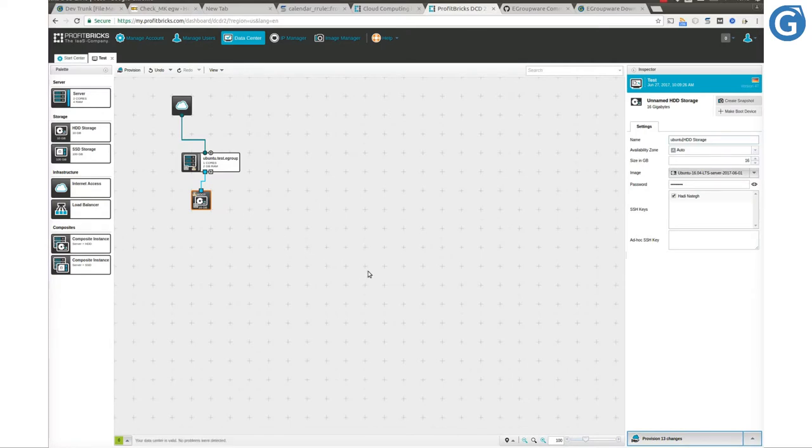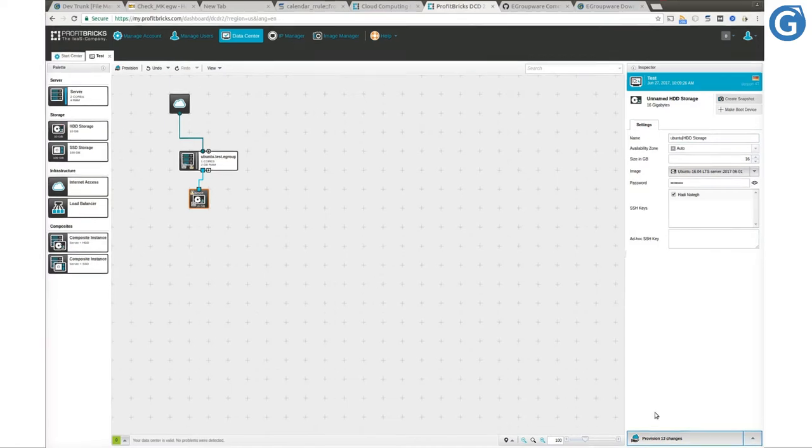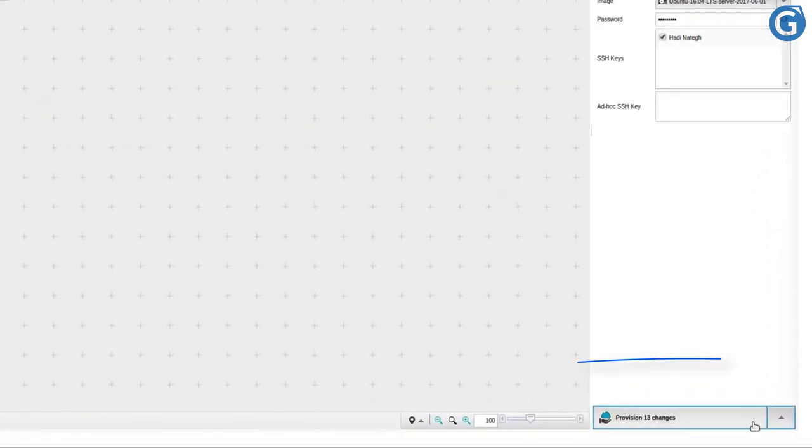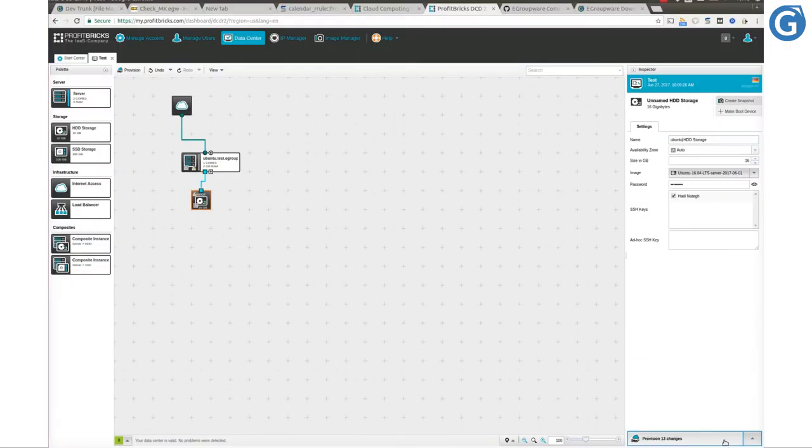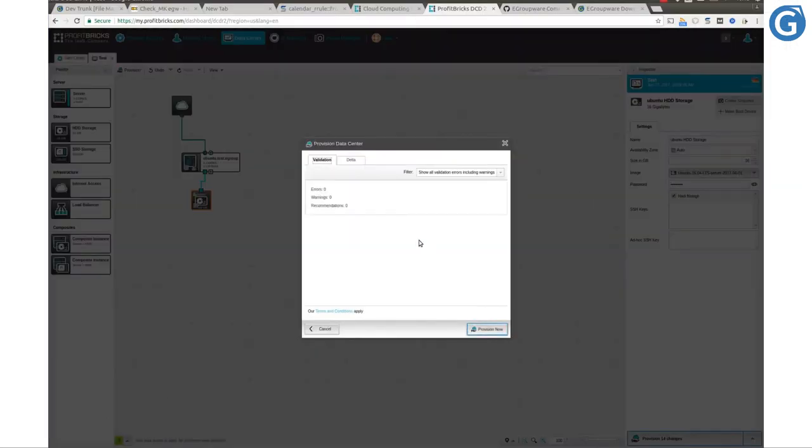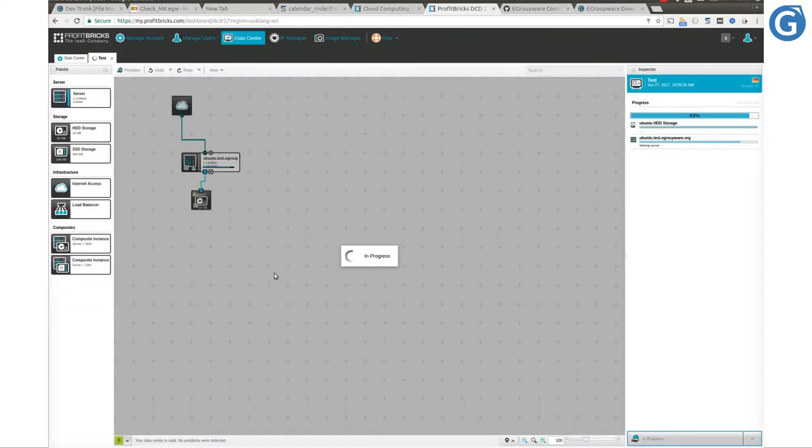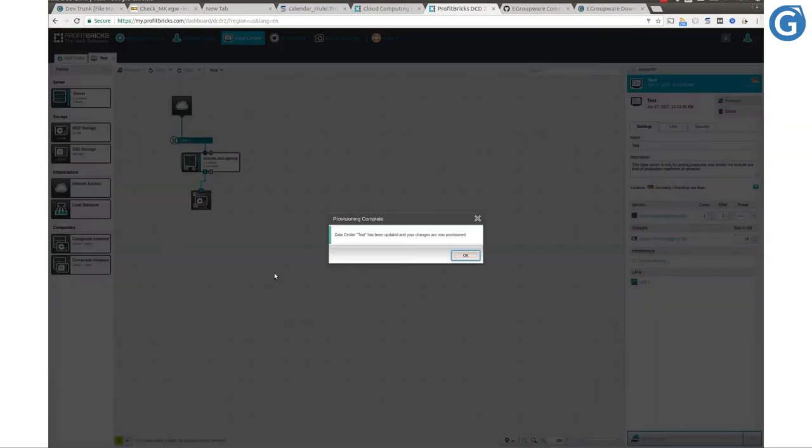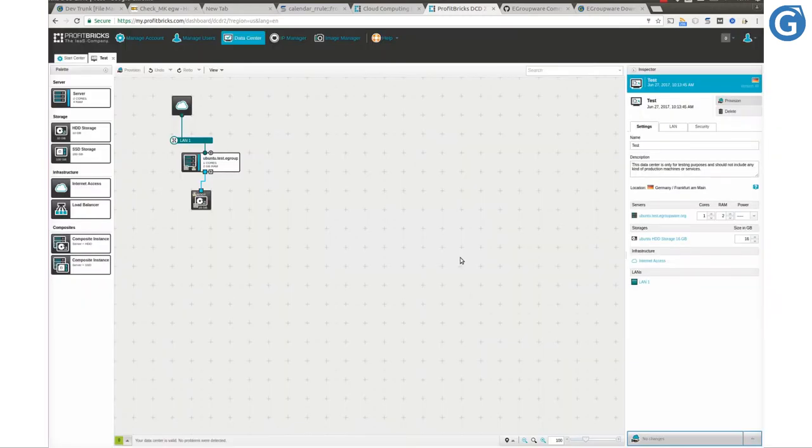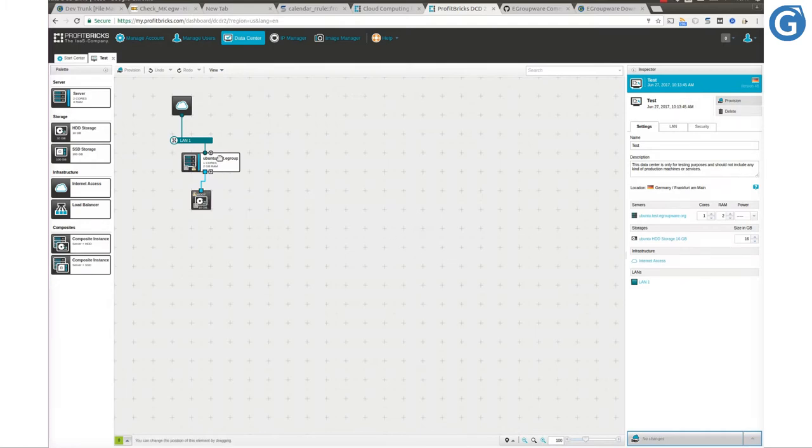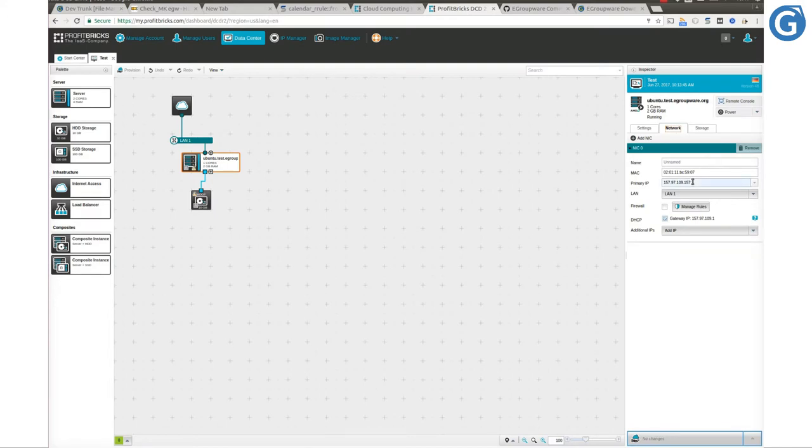Now comes the time to provision all changes we've made so far on this datacenter and apply them permanently by clicking on the provision button located on the bottom right corner. Our server is created. We have a fully configured running server with an assigned DHCP IP address.